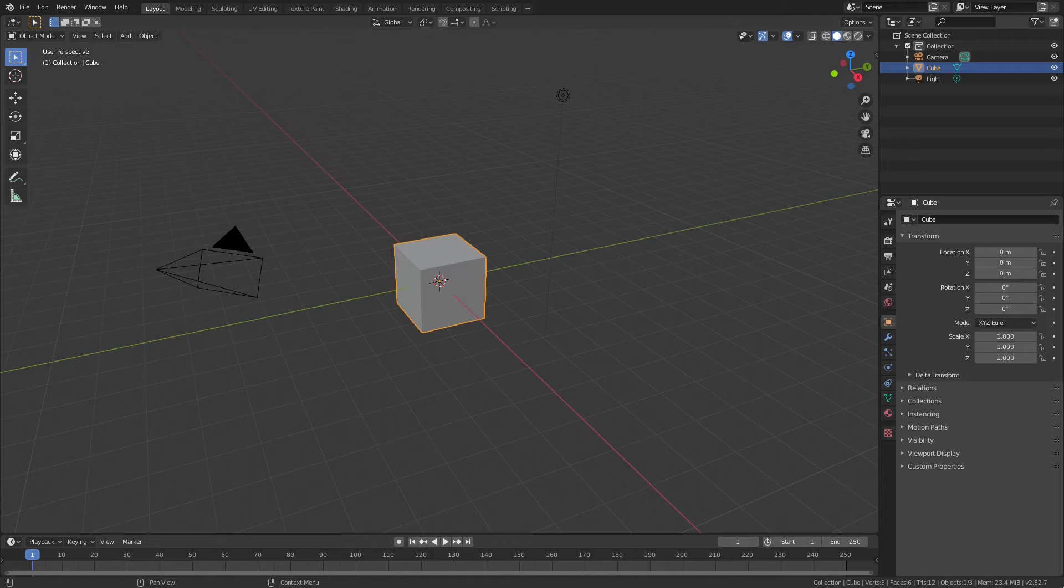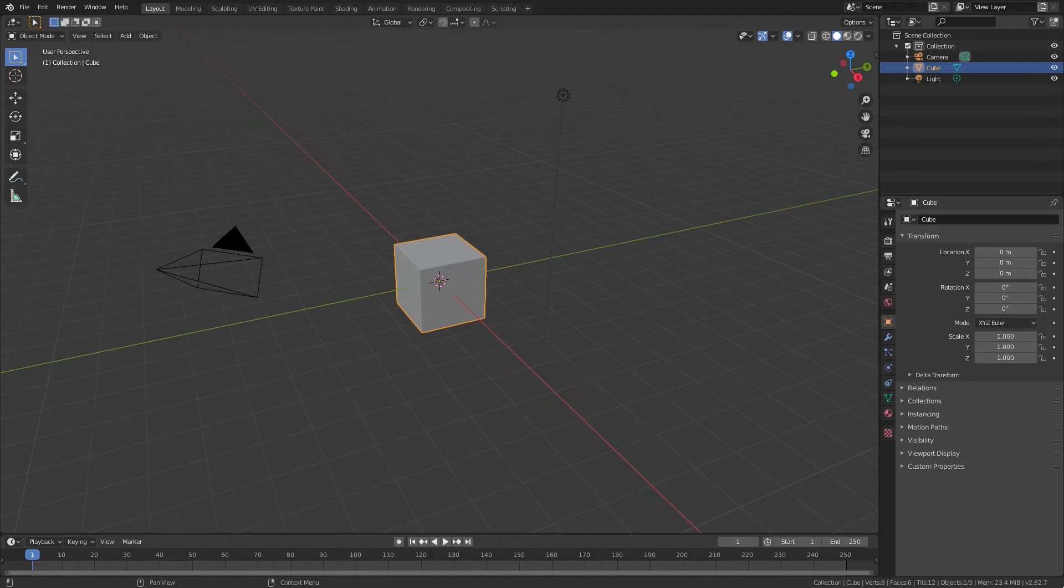And today we are back once again in Blender 2.82. But guess what? We're looking at how to rotate things, my friends, how to rotate objects. And this will work in any version of Blender. I'm sure they're not going to change this anytime soon. It's always been the same.